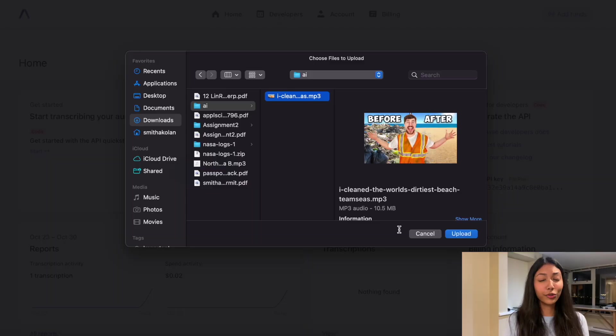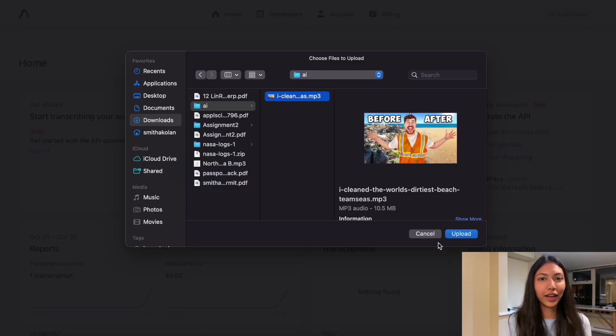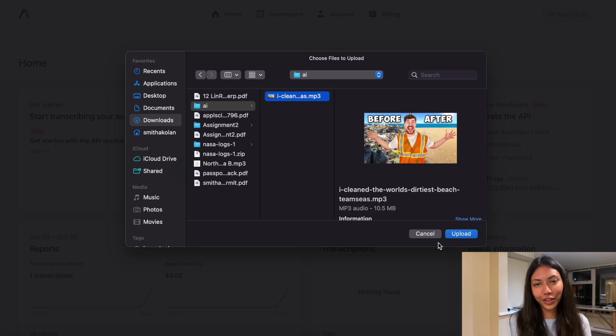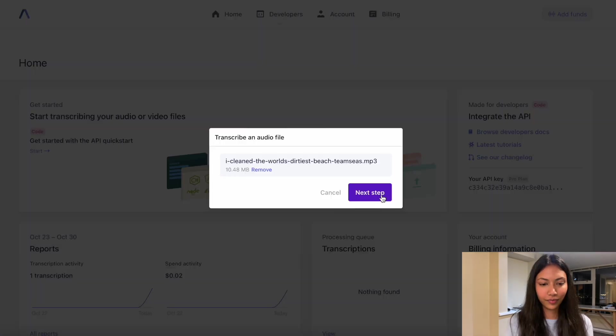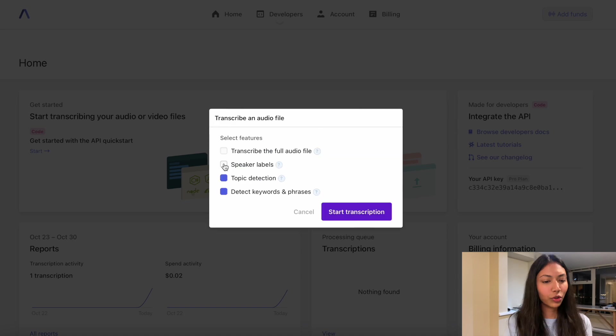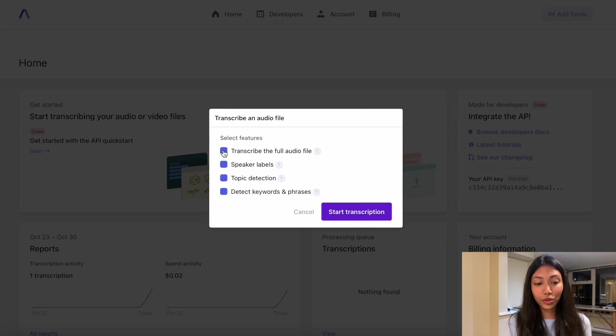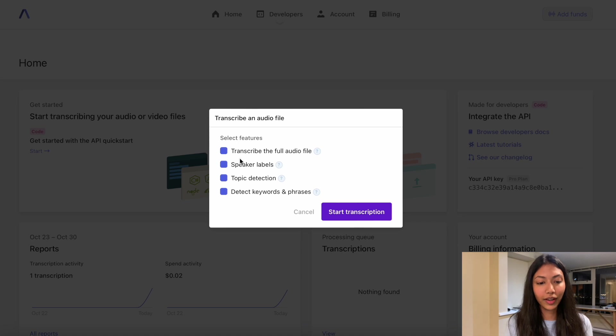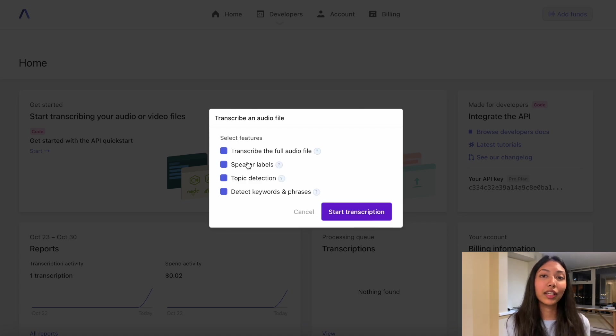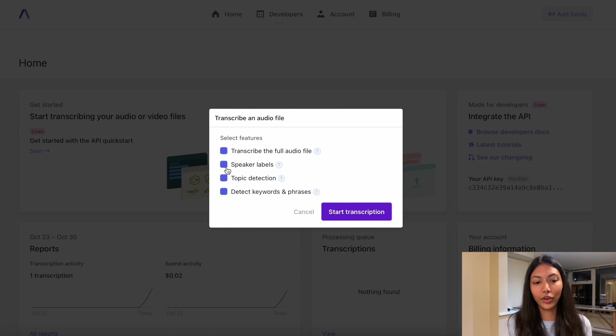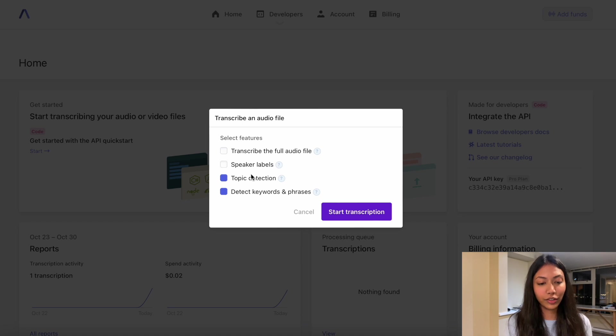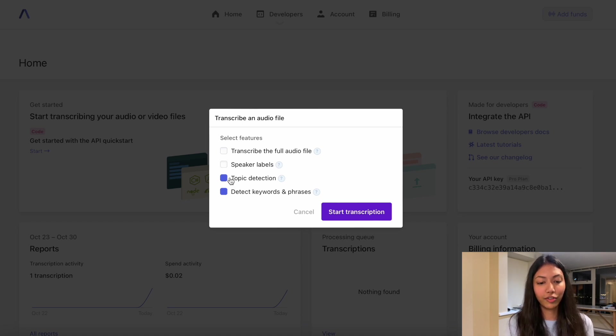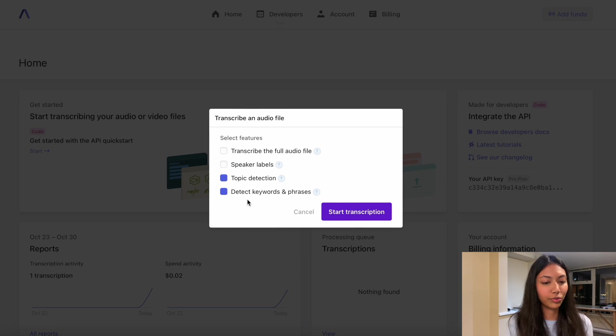So we can try this no code feature here. And for this no code feature, we're actually going to look at the latest MrBeast video and let's actually analyze the audio on that. You can also select what type of features you would like if you want to transcribe the full audio file or this. And if you would like speaker labels, if there are multiple speakers in the audio, I'm going to uncheck this because they are not necessary. And we're going to select topic detection and also detect keywords and phrases. And then you can click start transcription.